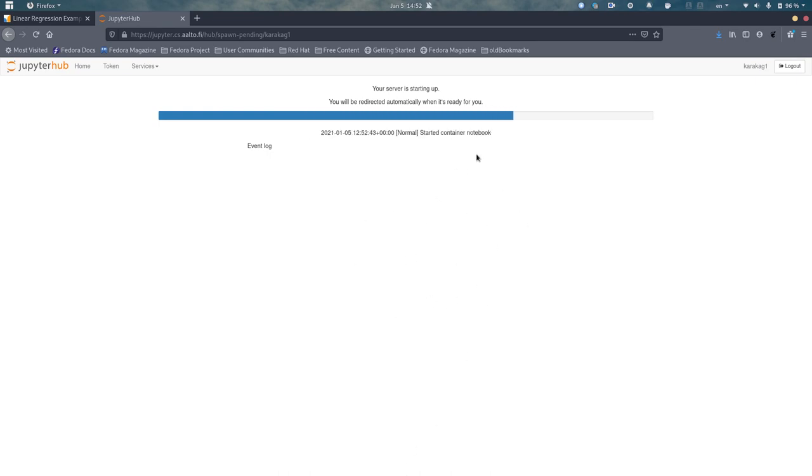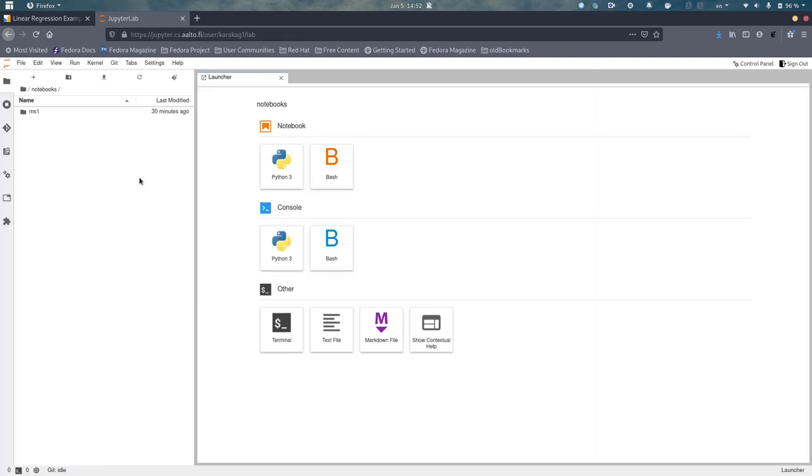Right now the Jupyter server is starting. This shouldn't take long, no more than one minute. Okay, so that's it. It redirects you to a folder named Notebooks. Here you can save every Jupyter notebook you like.